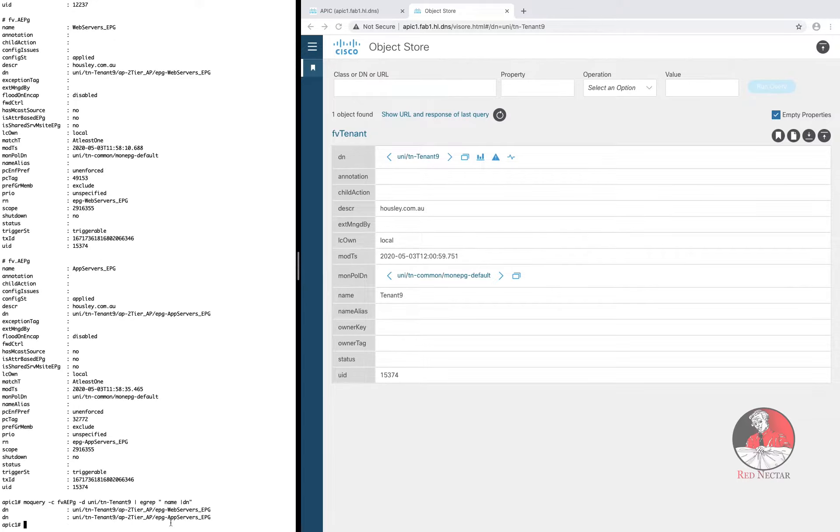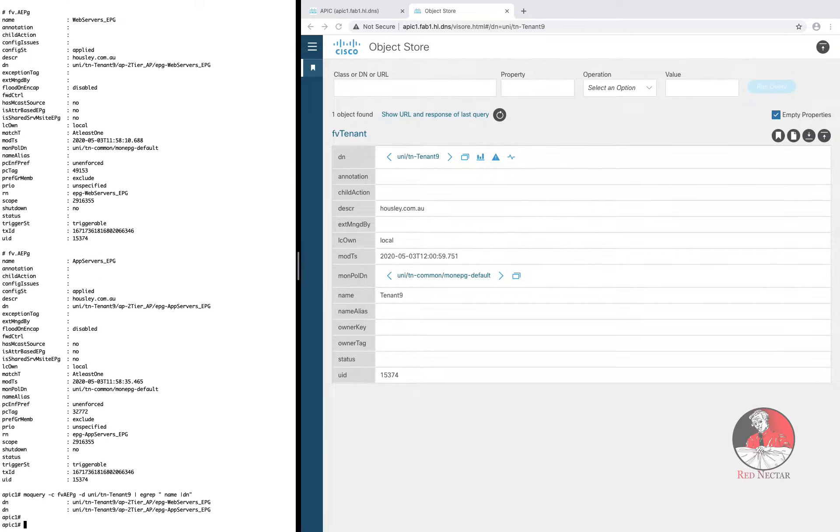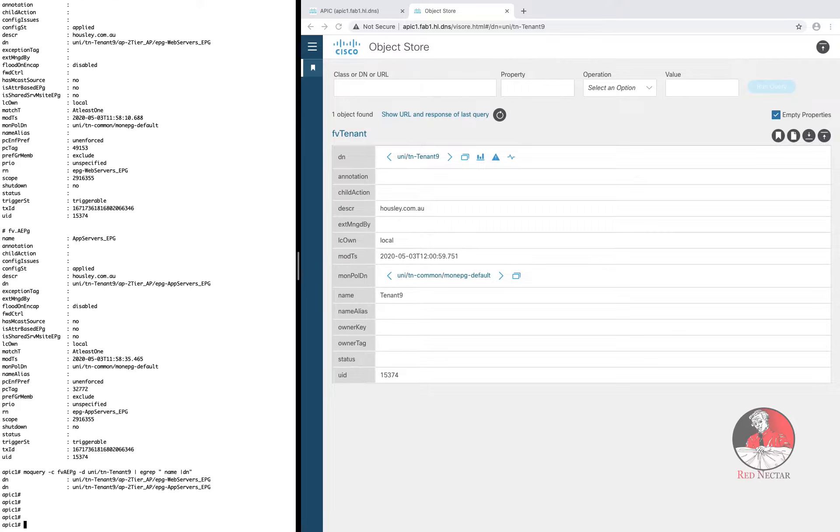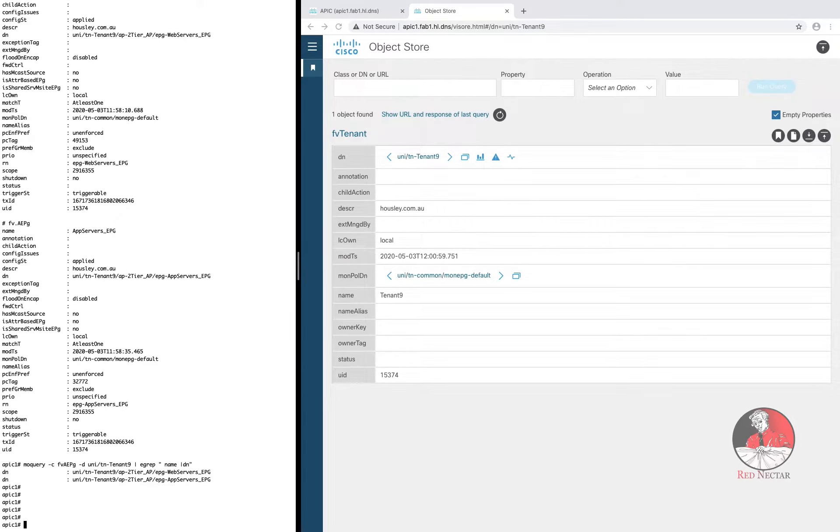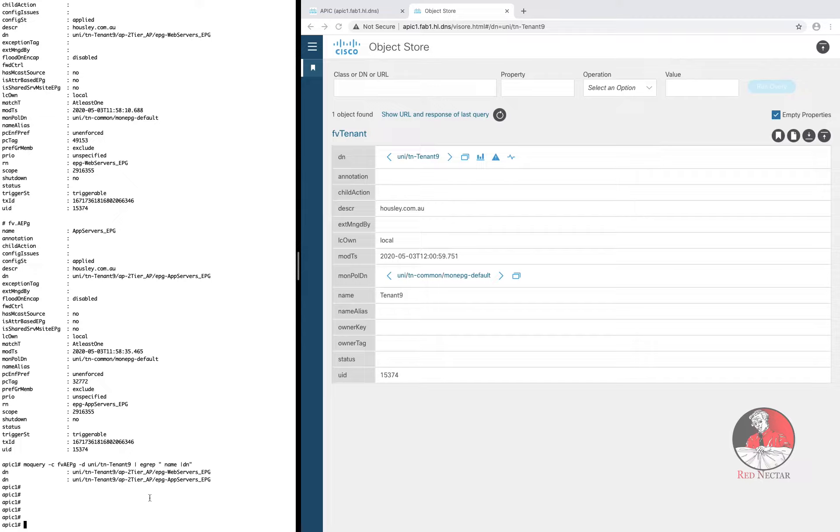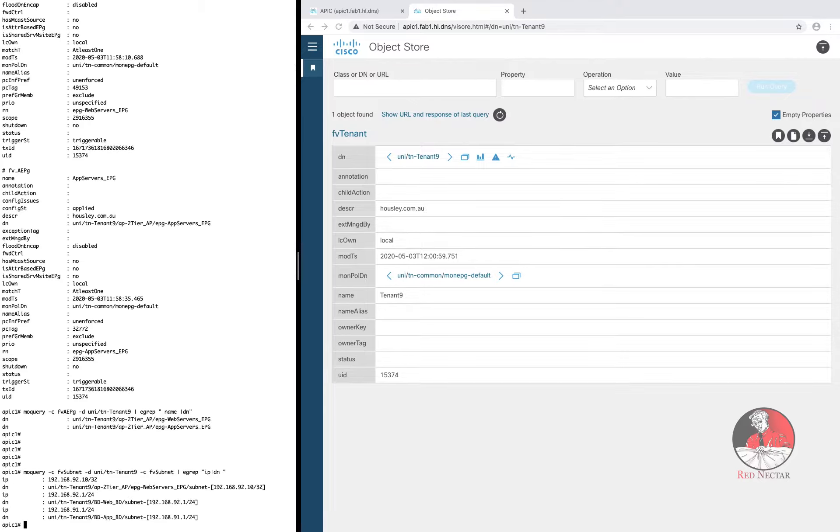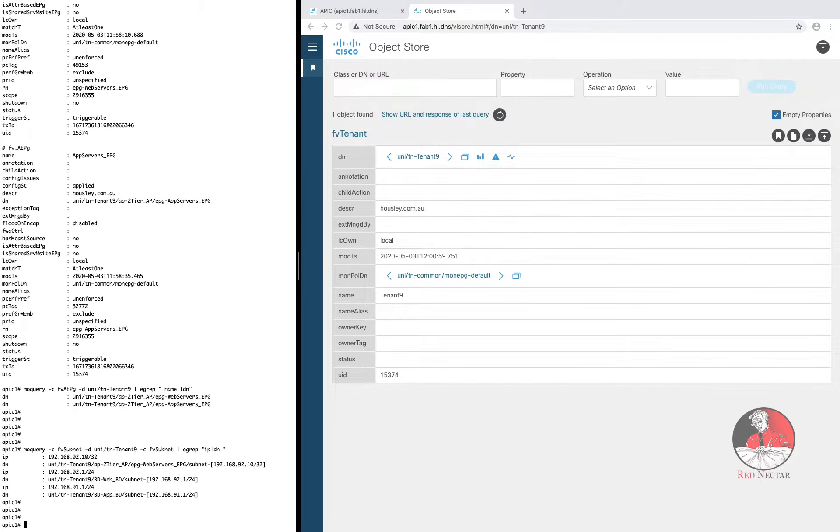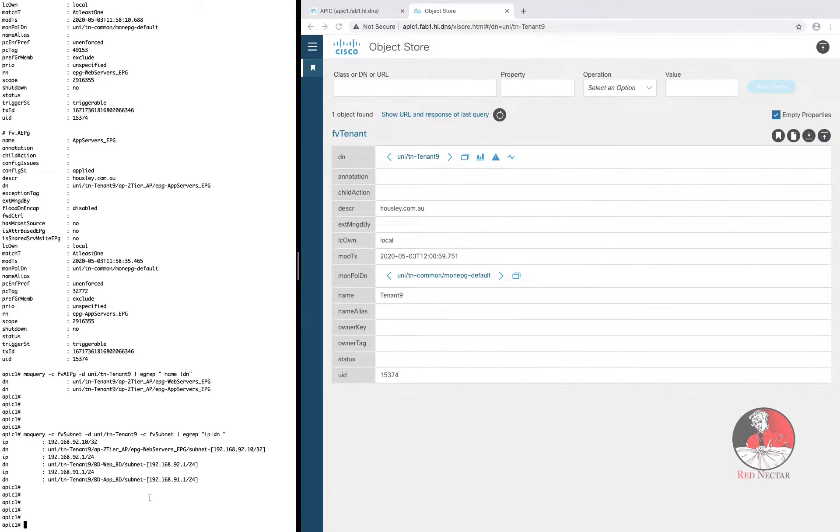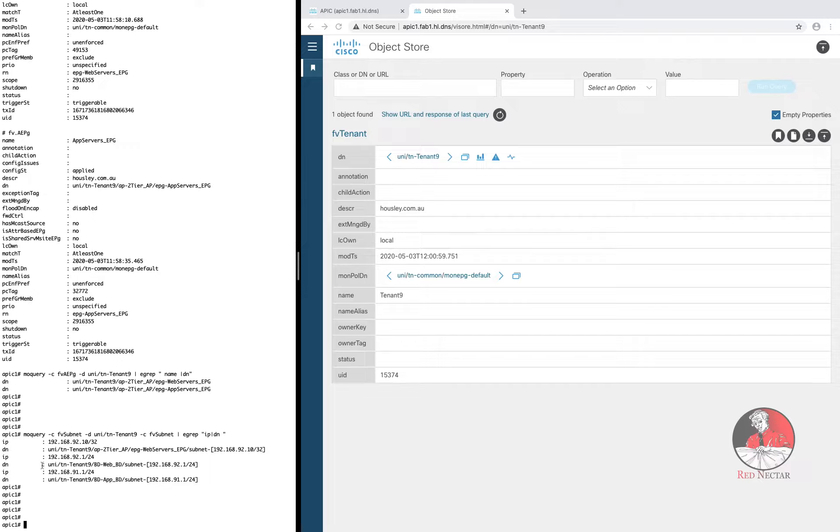But whoopee do. I still haven't shown you how to get anything from MO Query that you couldn't have determined easily from the GUI or ordinary show commands. But what about this one? An MO Query on all the subnets for tenant9 with grep filtering out just the IPs and the DNs. Do you see how by manipulating the diet I fed MO Query I was able to make MO Query give me all the subnets for tenant9 no matter whether they were defined in a bridge domain or in an EPG.